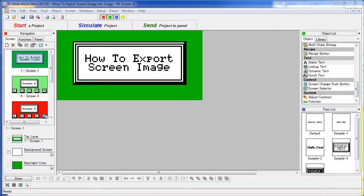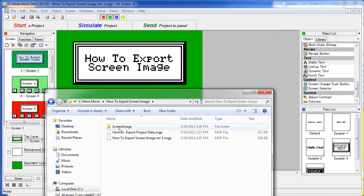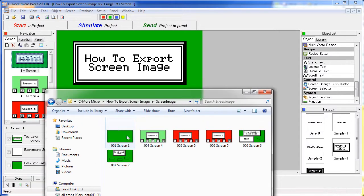Now if we go look in that folder, which we can see here, you now have bitmaps of your screens ready to use in your favorite presentation program or documentation software.